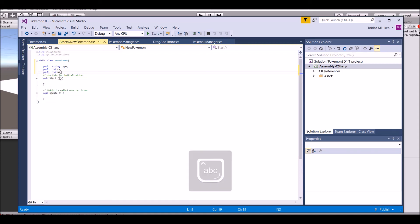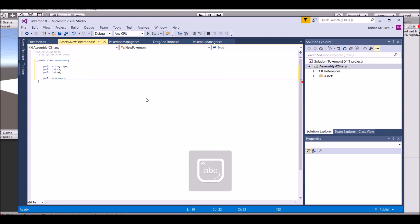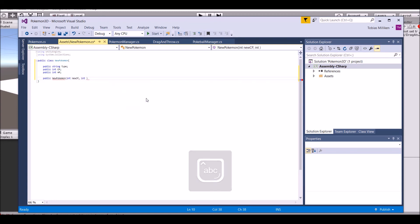Add three variables. One is a string and both two of them are ints. One of them is HP, one of them is the combat power, the CP, and then the type. That's pretty simple. So let's go ahead and delete all the functions in here and just make one called New Pokemon. In here we need to add new CP, our new HP. So this is basically for our list that we're going to make in a little bit, and then a type. Once you do that, just say CP equals new CP, HP equals new HP. We're going to change it later. Save it.